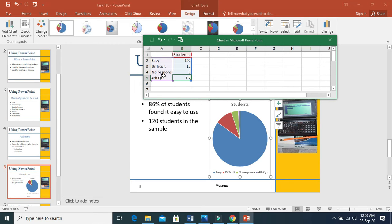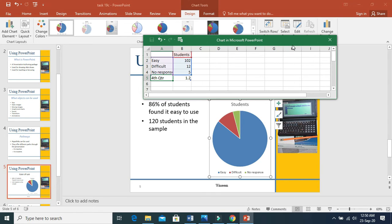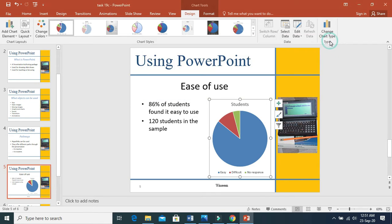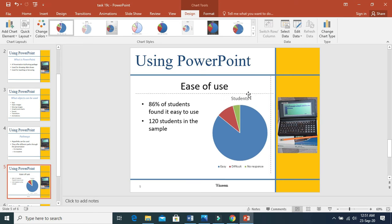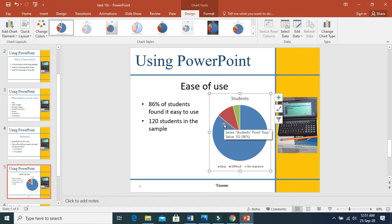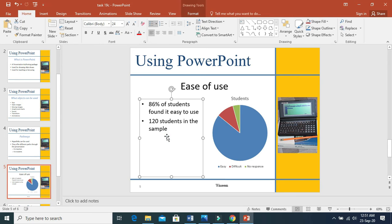We do not need the fourth quarter. By holding this handle, we can just move it upwards so it is removed. The legend has also moved accordingly and we have only these three categories. Then close the data. So here we have two parts: one is the chart, and the other is the bulleted list.